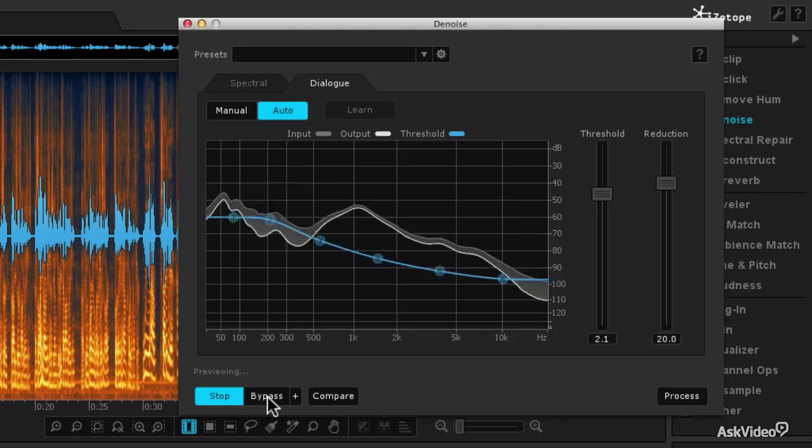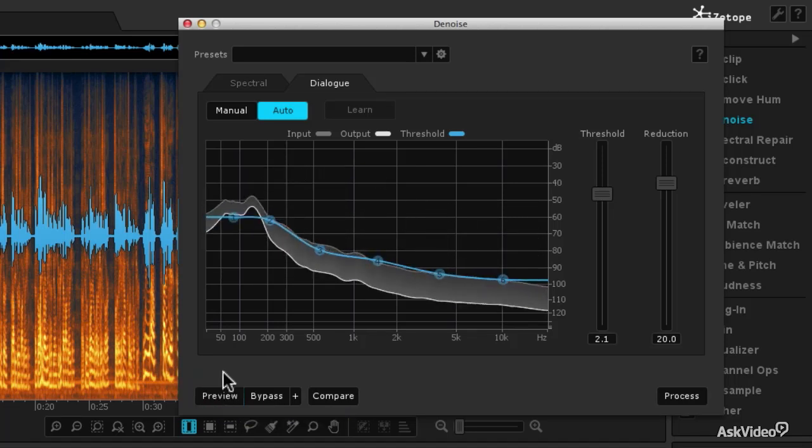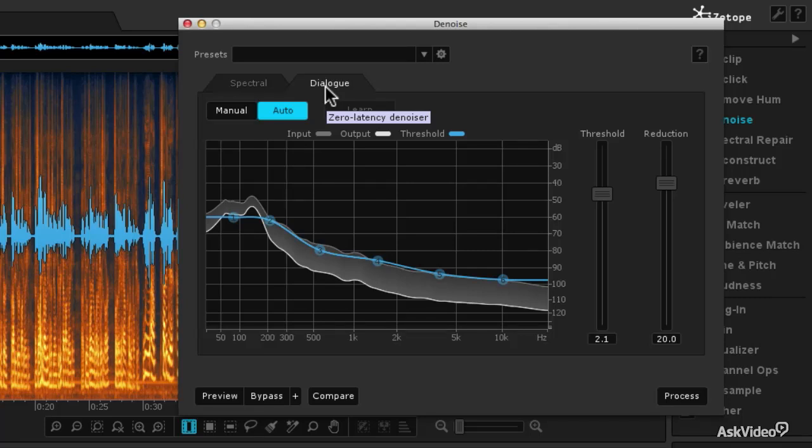And that does a great job, and as you'd expect, the dialogue denoiser works really well on dialogue. But let me quickly show you how to make a noise print to make an even more precise noise reduction.